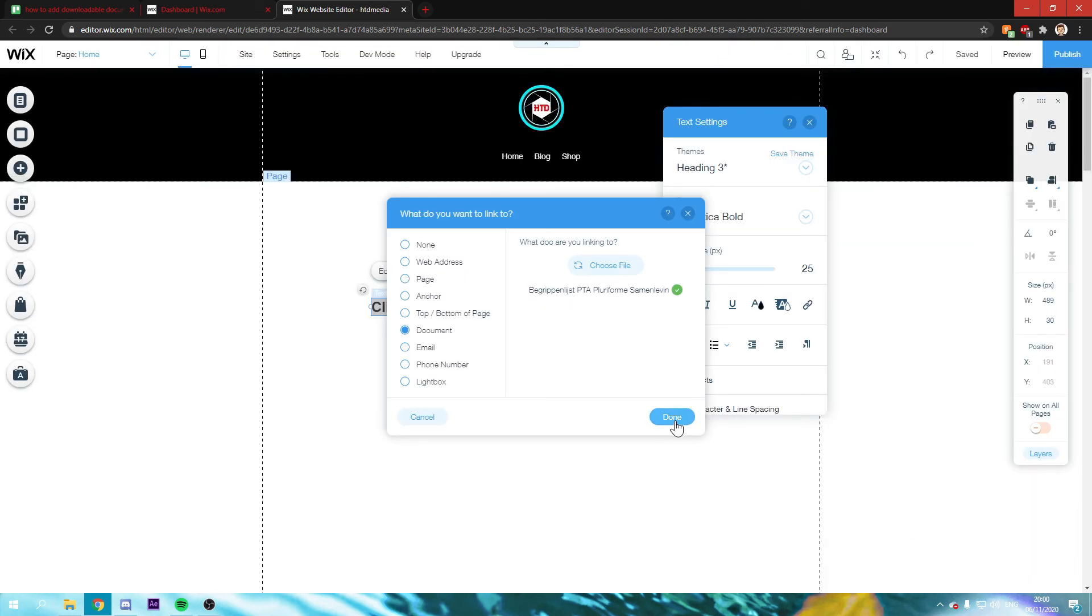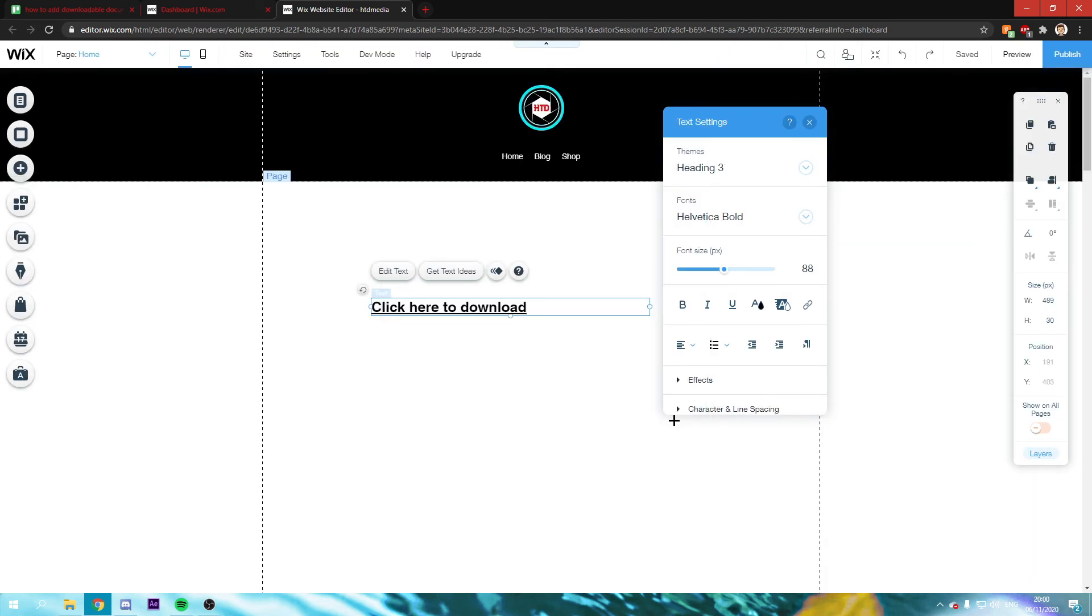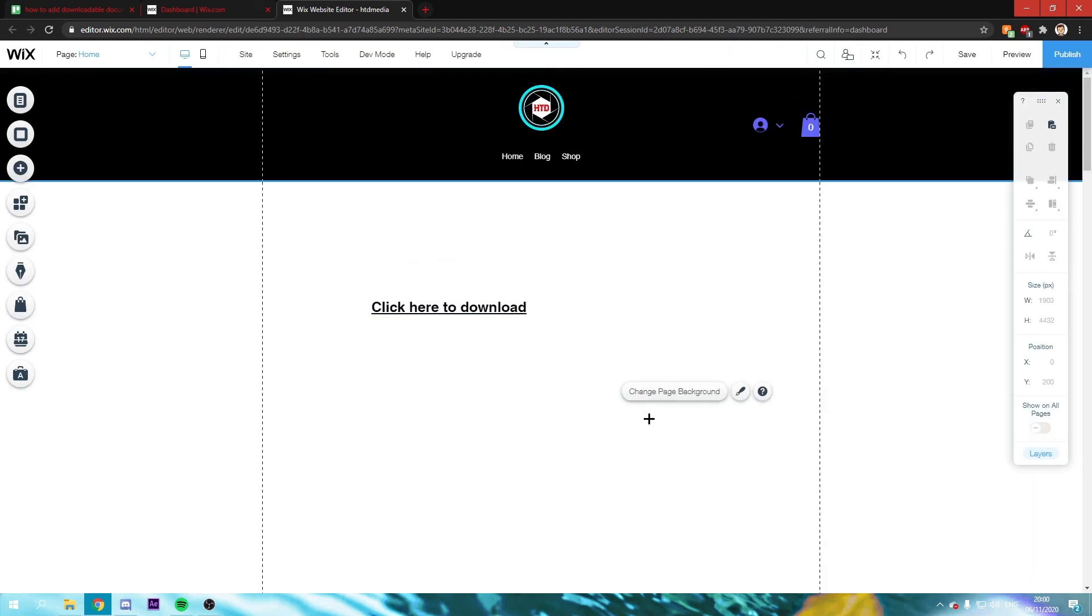And then click on done. And that's basically it. Now it is a clickable link, and people can download that document.